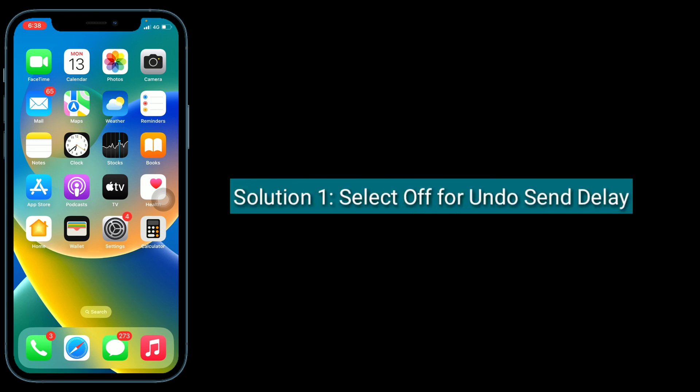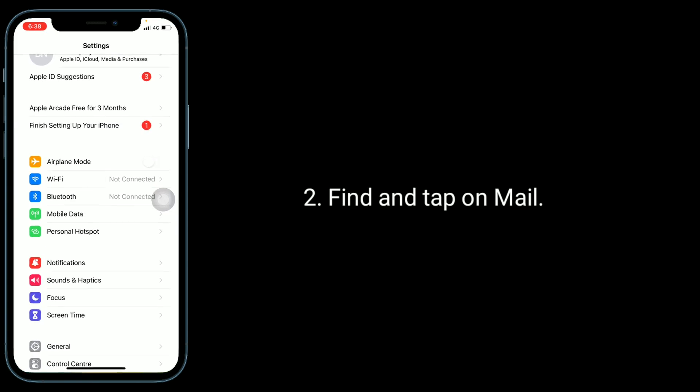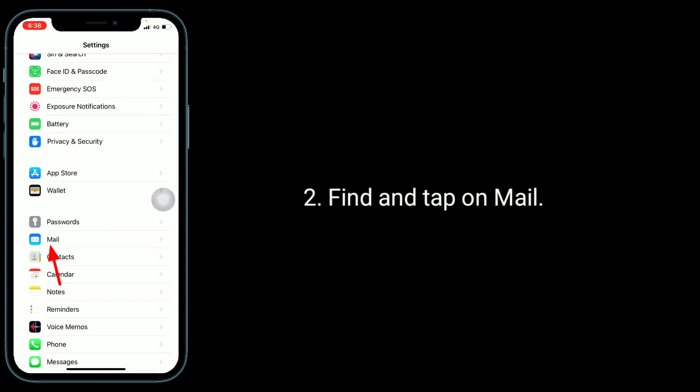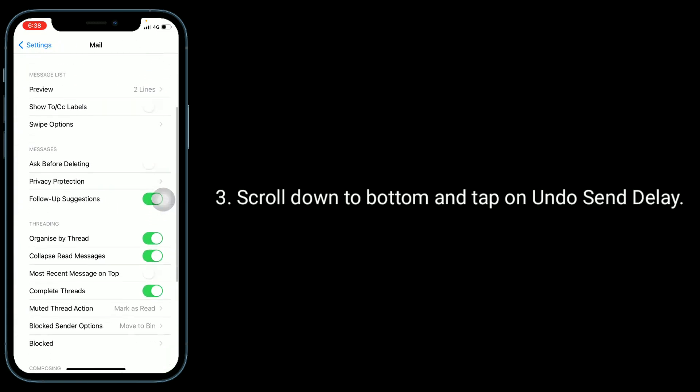For that, launch Settings app, find and tap on Mail, scroll down to bottom and tap on Undo Send Delay.